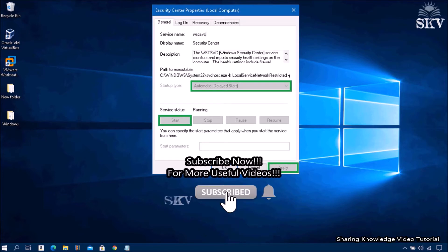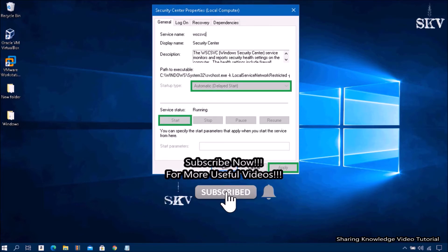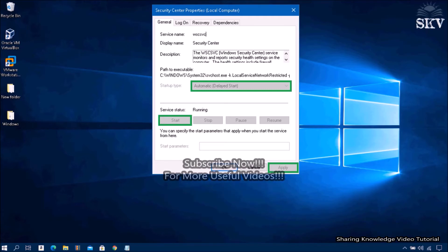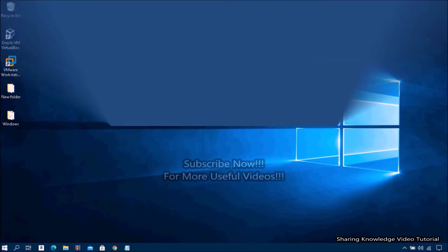After rebooting, you can enable the Windows Security Center service on your computer. If this method does not work for you, follow the next method.